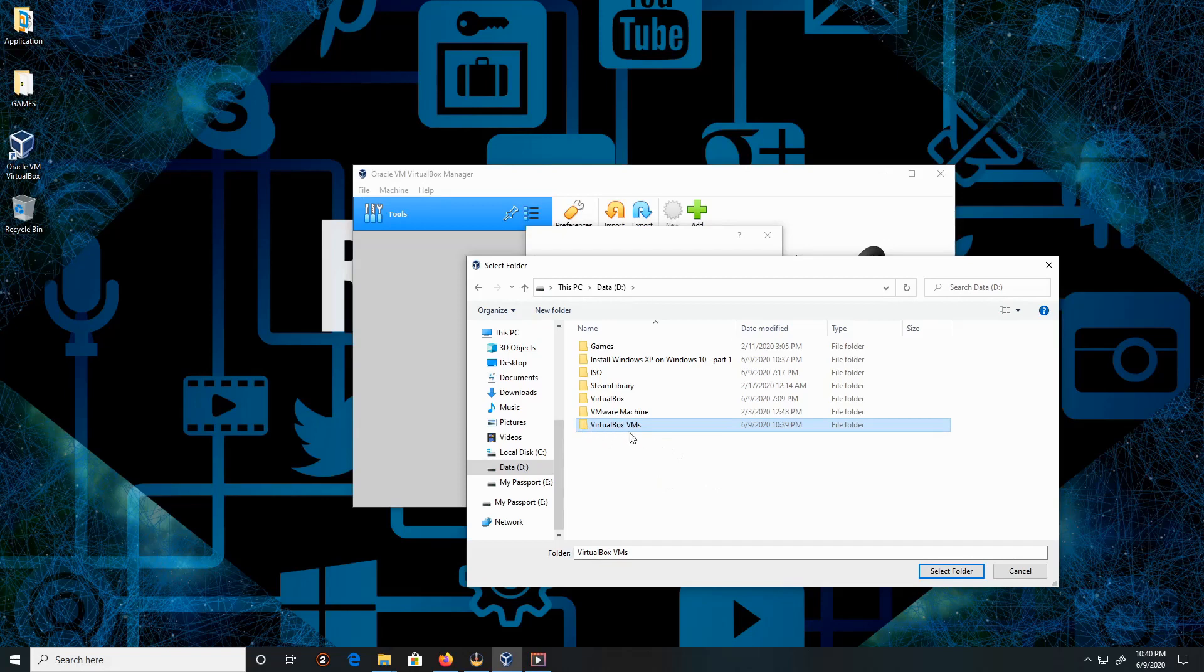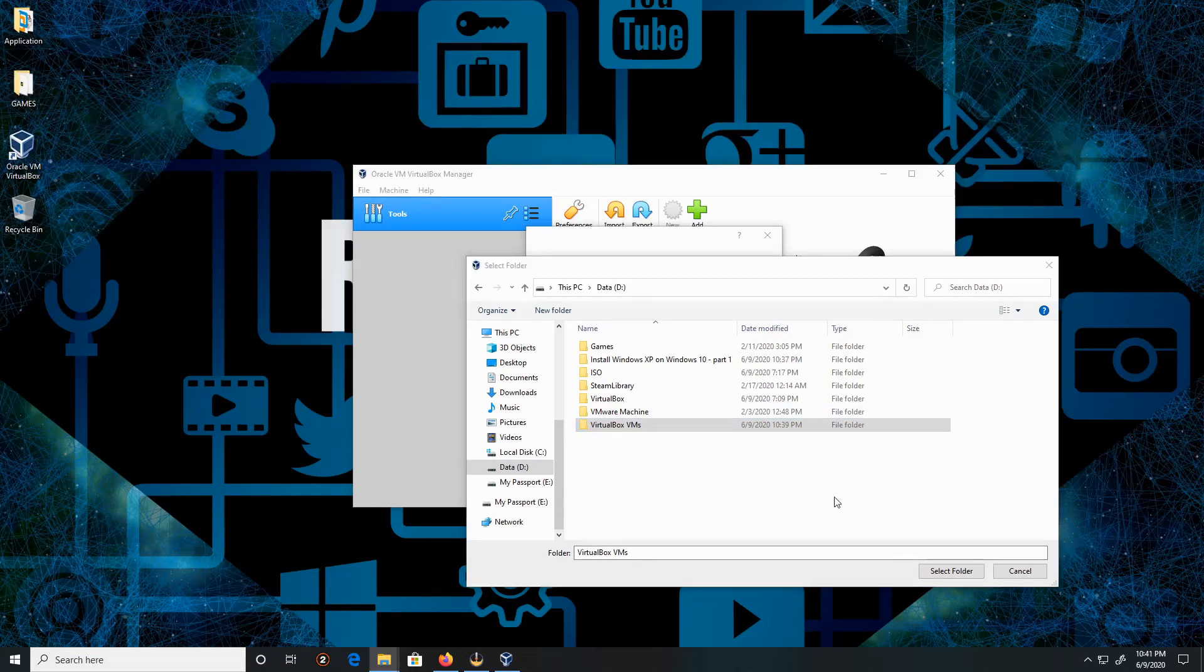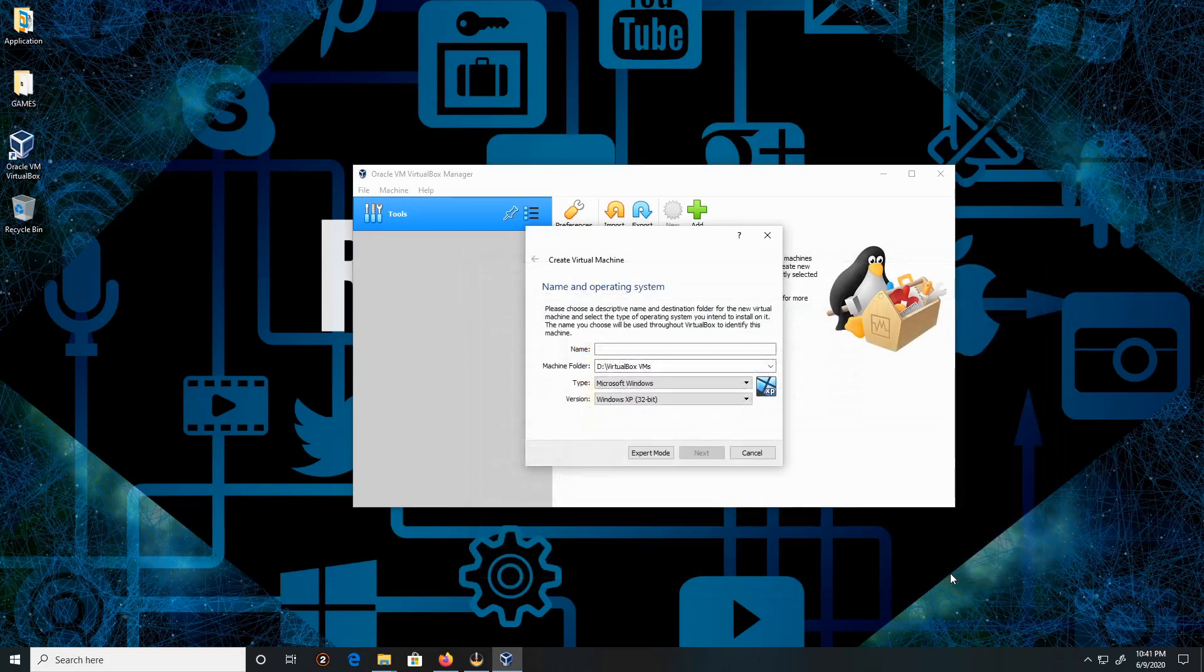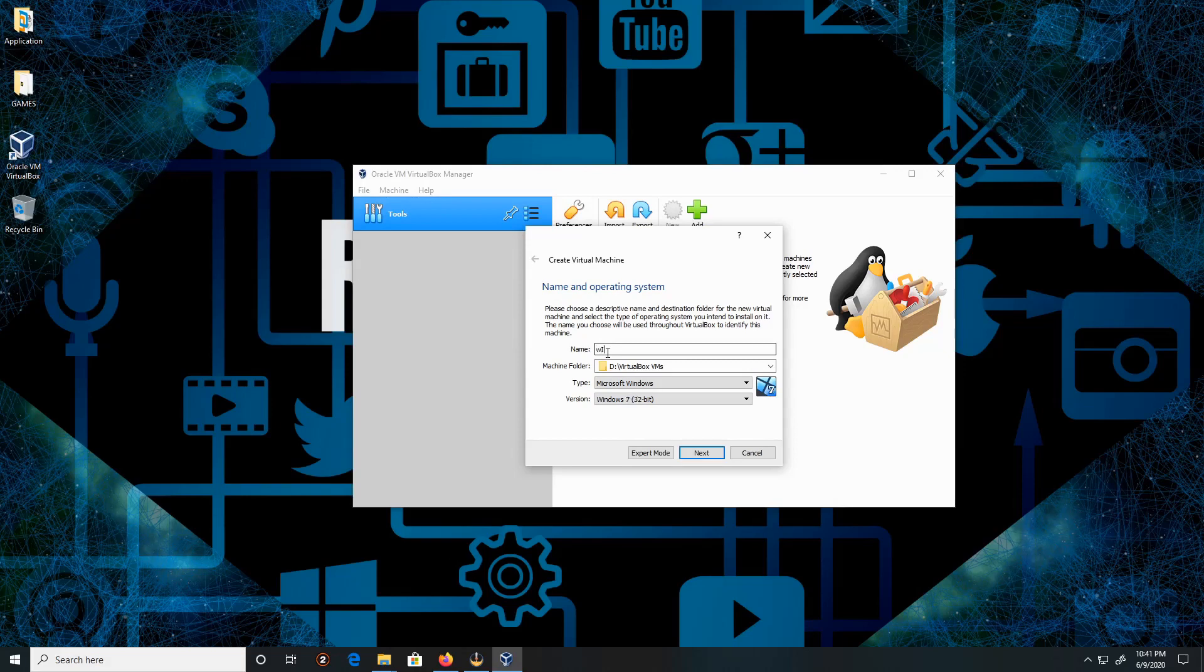I'm going to right-click, New, New Folder, then paste and enter. This will be the new location for my virtual machine storage. Click on Select Folder. Now the name is going to be Windows XP.